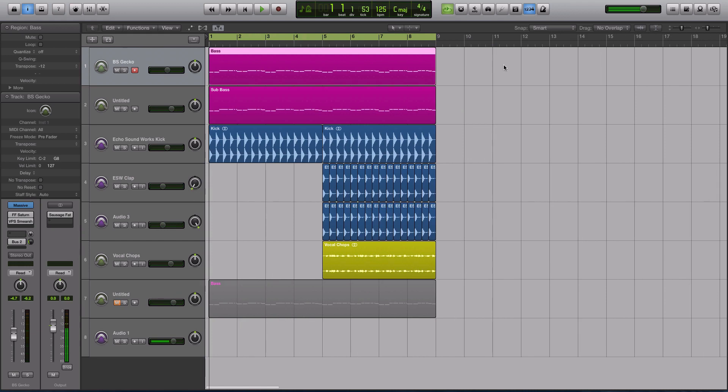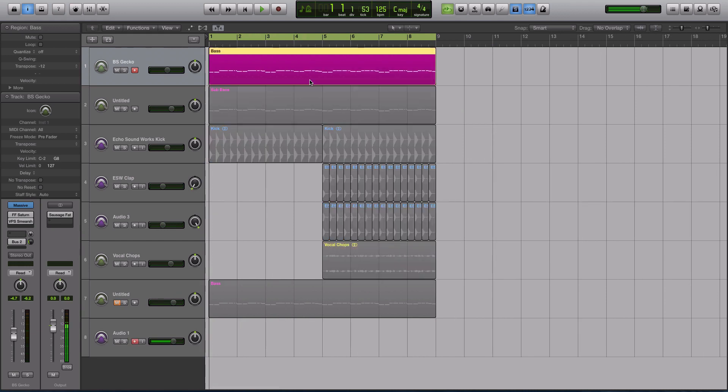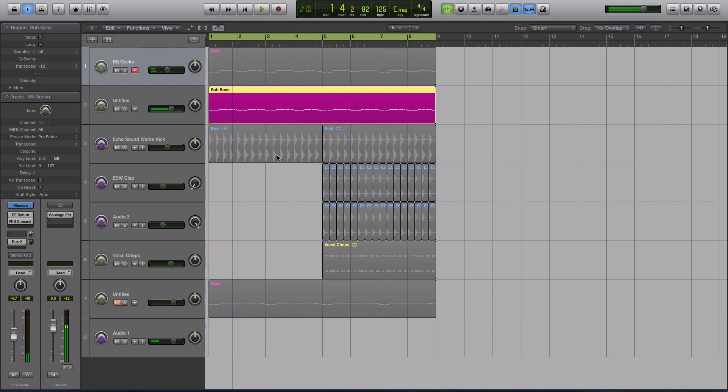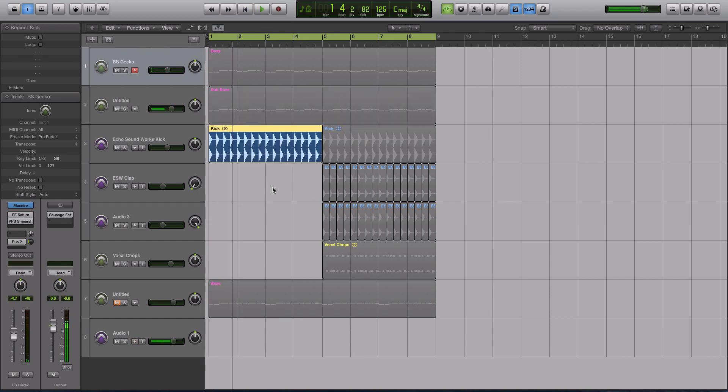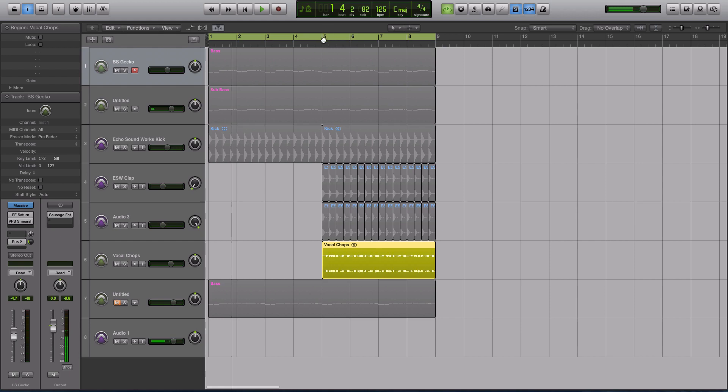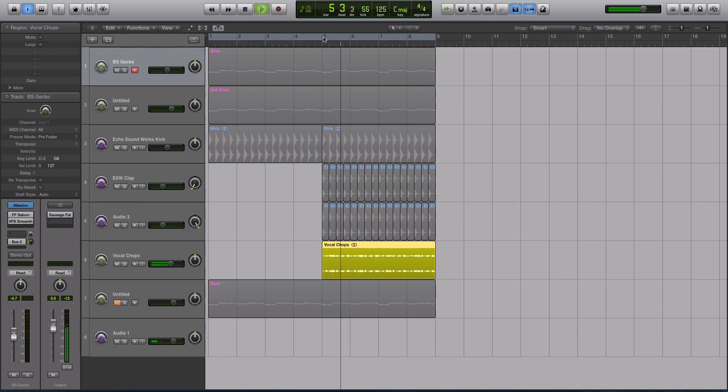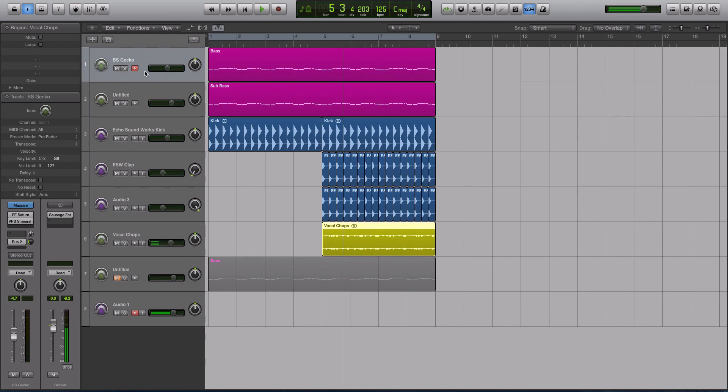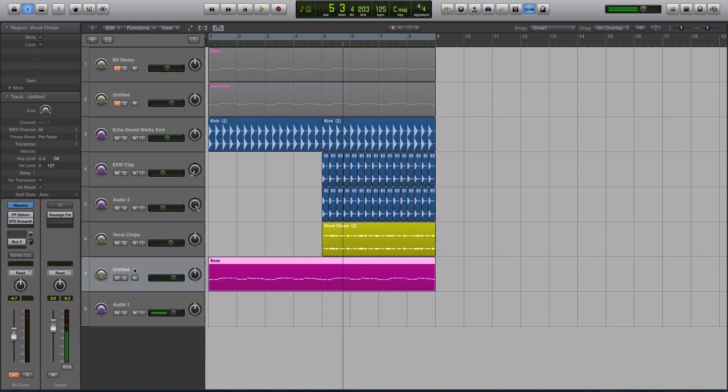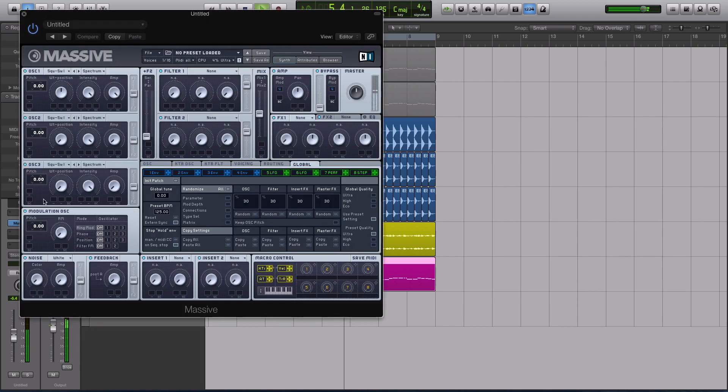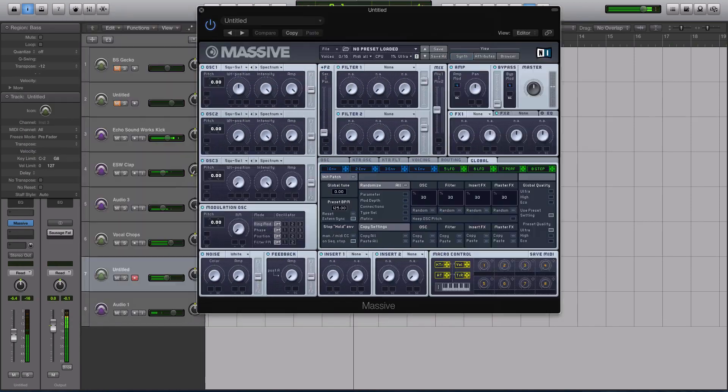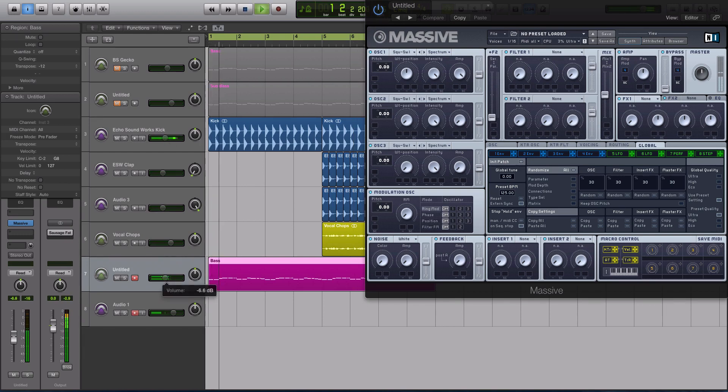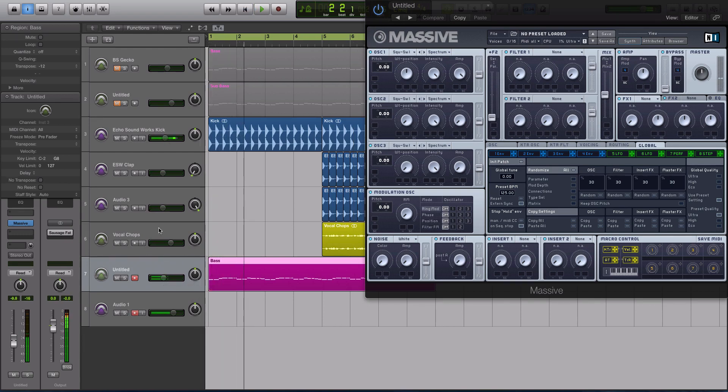Alright, so these top two tracks are in Massive. This first one is the main sound. This is a sub bass. And then kick, claps, panned out left and right, and then this little vocal chop section. Alright, so let's get into recreating the main Massive sound. So I have a new dry sound in Massive pulled up. So we'll just play this, and I'll turn the kick down a little bit while we make the sound.